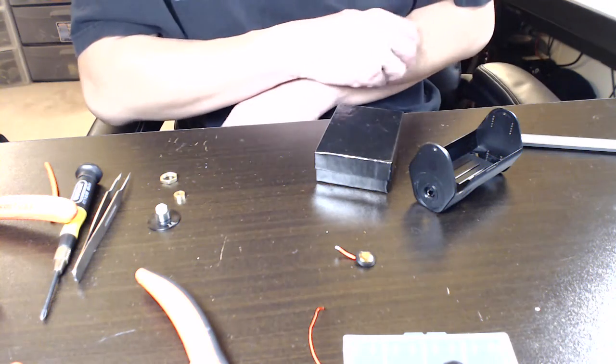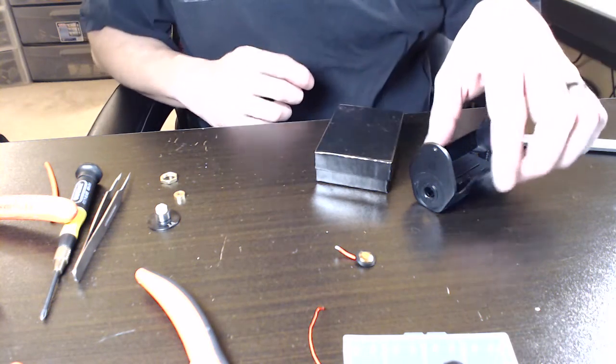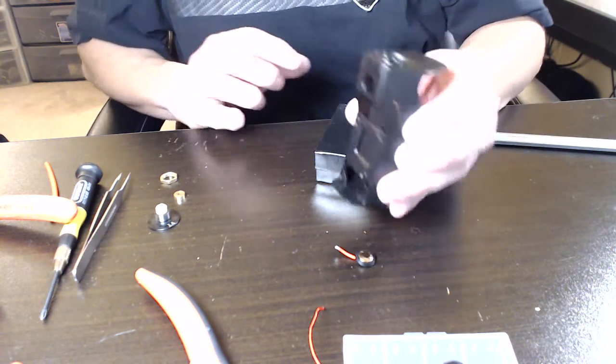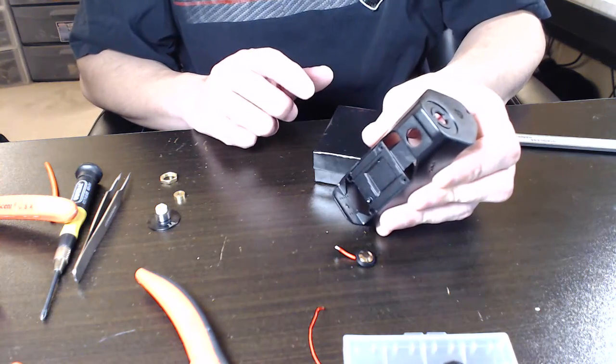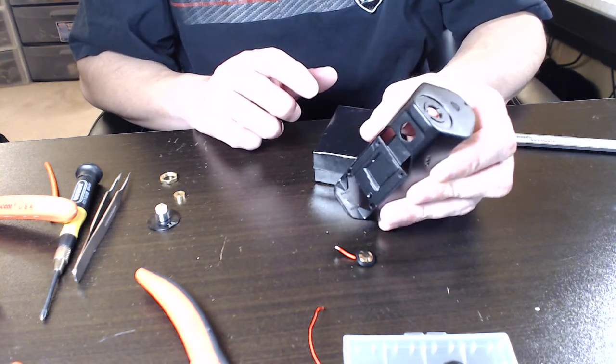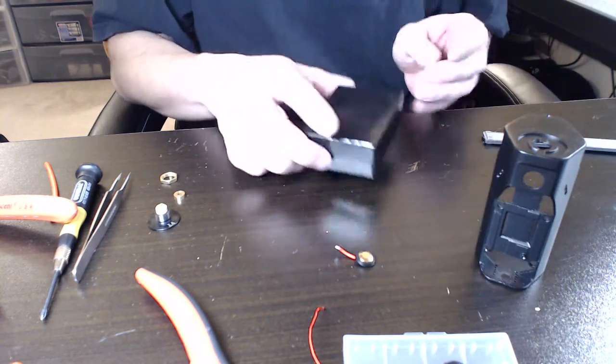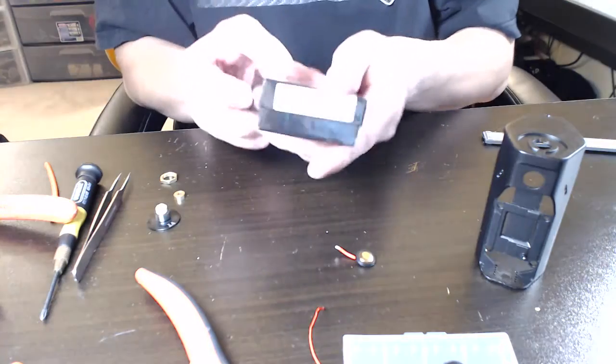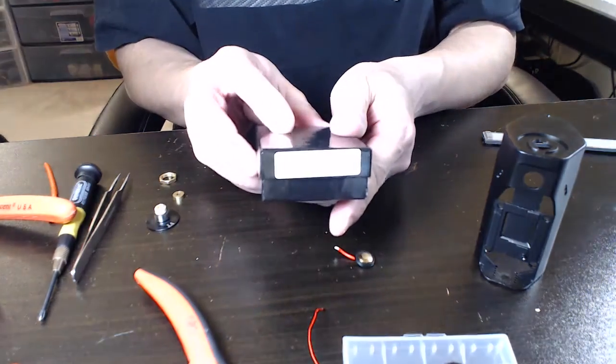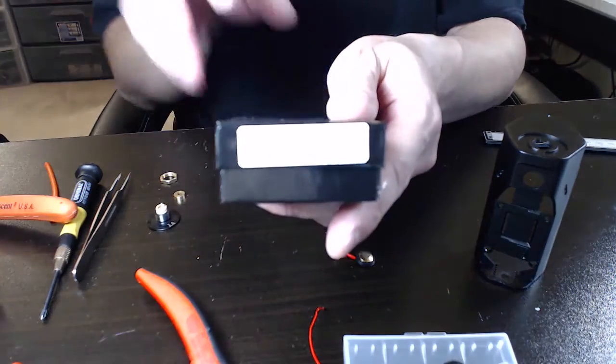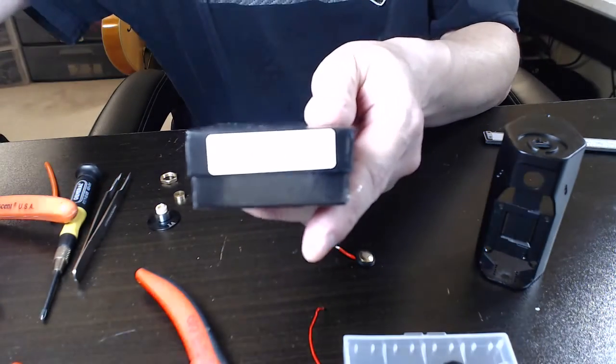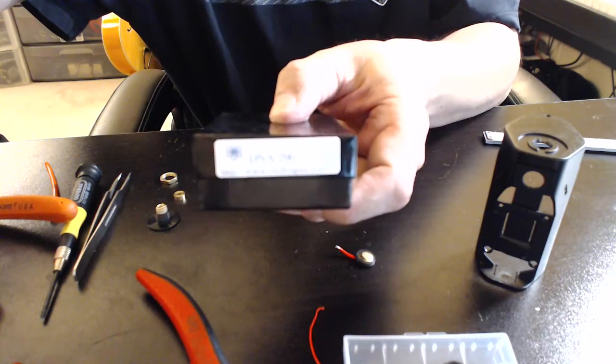Okay, we're now beginning the conversion of the RX200 over to a DNA200.